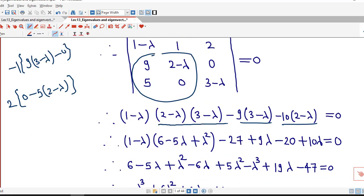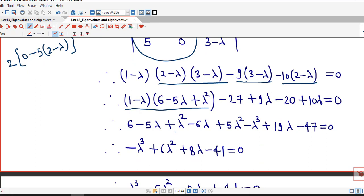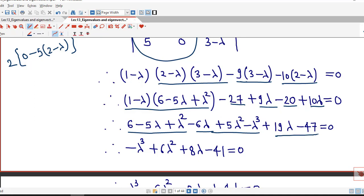Now we multiply these terms out. We obtain 2 times 3 equals 6, minus 2 lambda minus 3 lambda, that is minus 5 lambda plus lambda squared. And this becomes minus 27 plus 9 lambda minus 20 plus 10 lambda equal to 0. After multiplying, we obtain 6 minus 6 lambda plus 5 lambda squared minus lambda cubed, and 19 lambda minus 47 equal to 0.